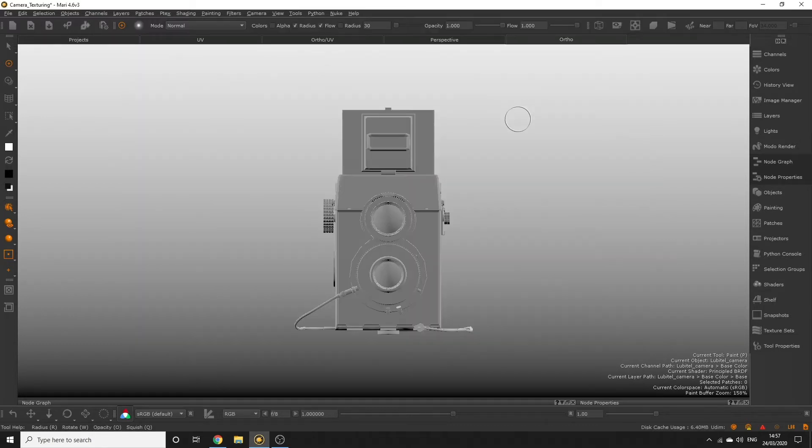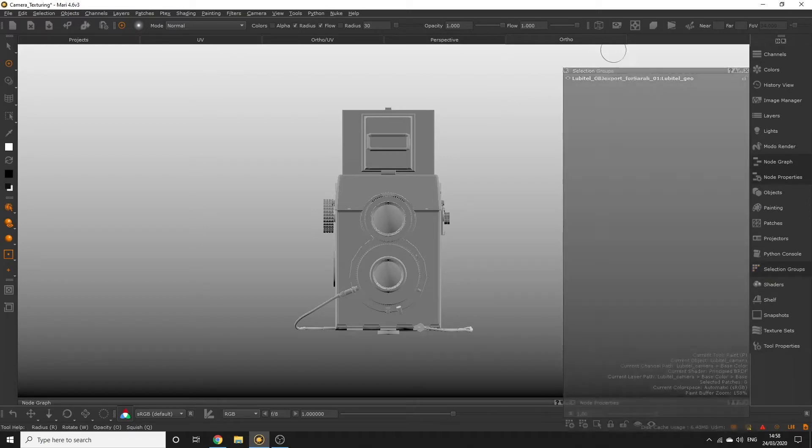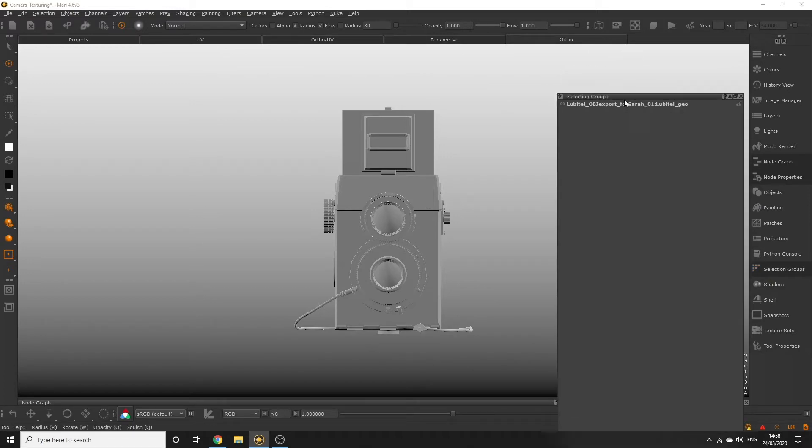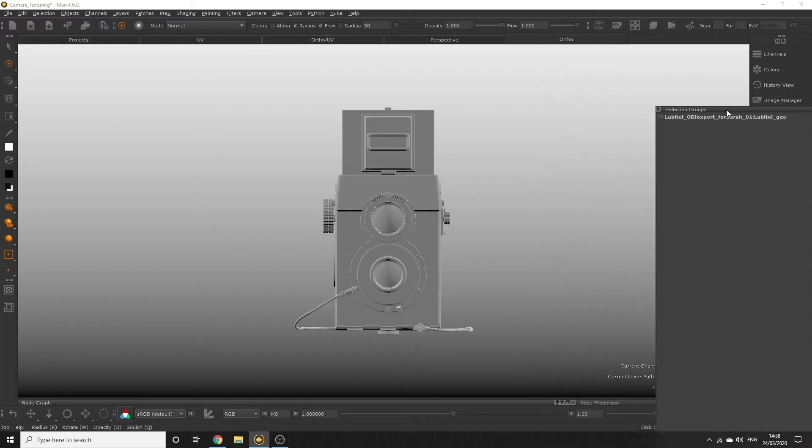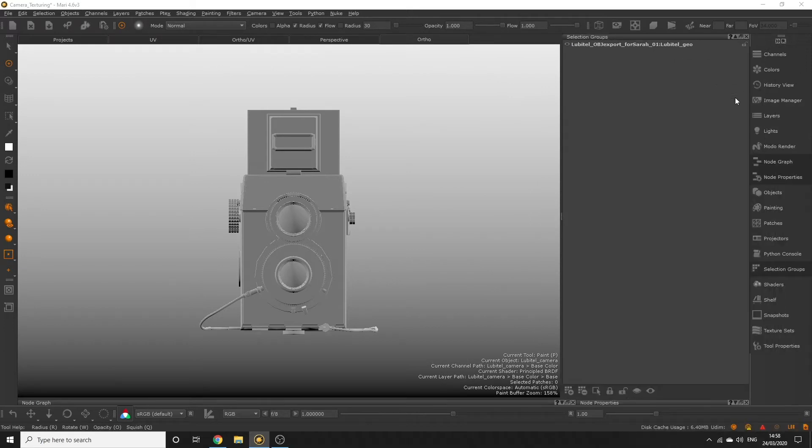To access your selection groups you can open the selection groups palette. Like the other palettes you can click and drag this to dock it anywhere you like in the UI. The selection group available here came from the original imported file since we selected the create from face groups option.